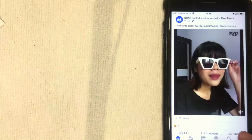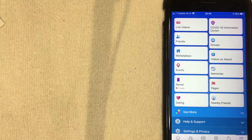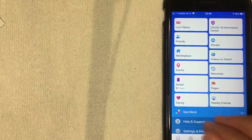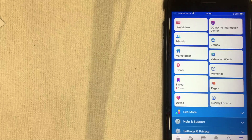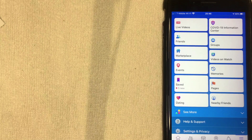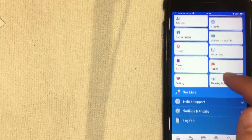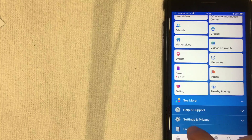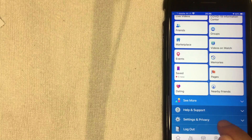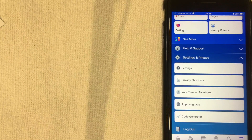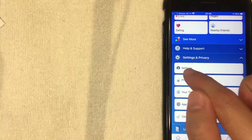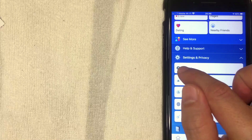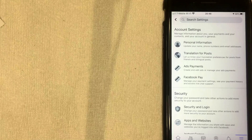Once you click the three lines, a drop-down menu will appear with various options associated with your Facebook account. Scroll all the way to the bottom until you get to the section called 'Settings and Privacy.' Click there, and you'll get another drop-down menu. Then click on the top option called 'Settings,' which has a little person icon next to it.